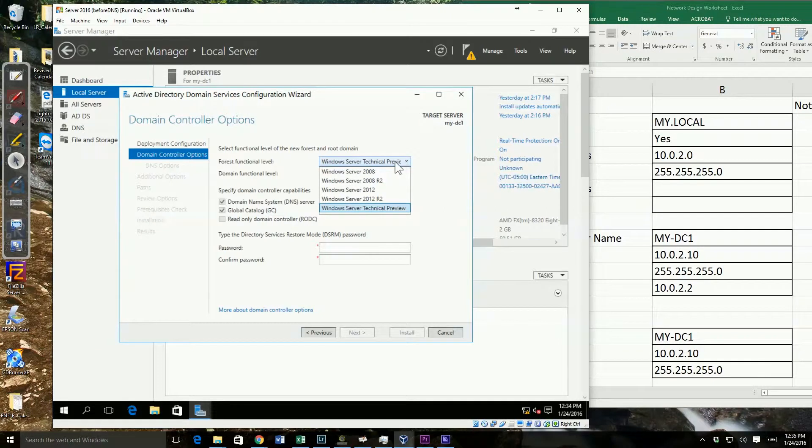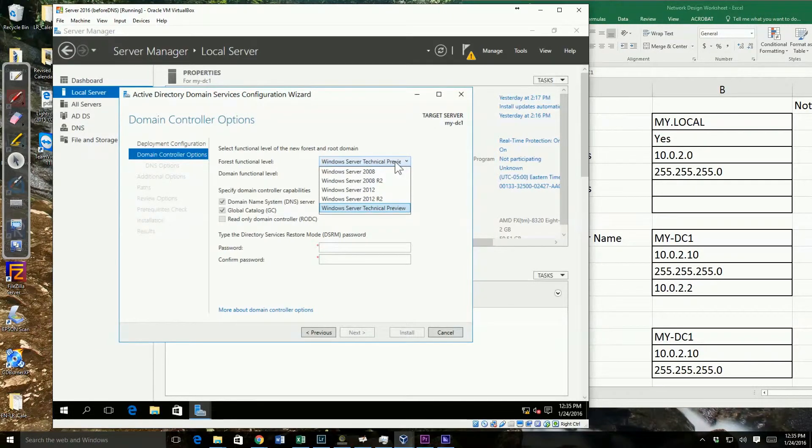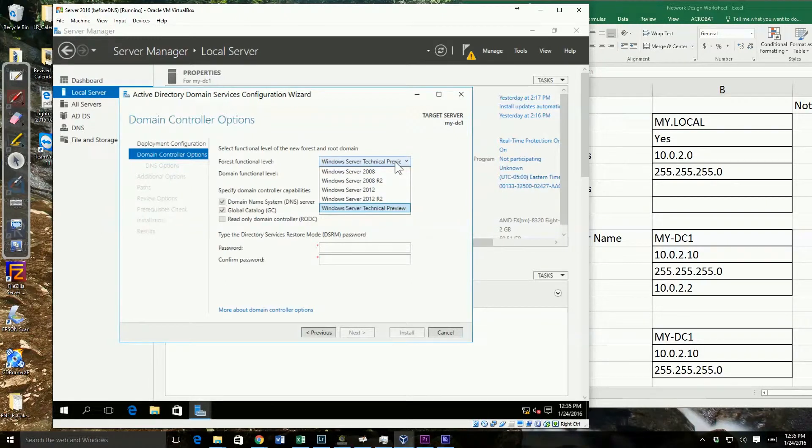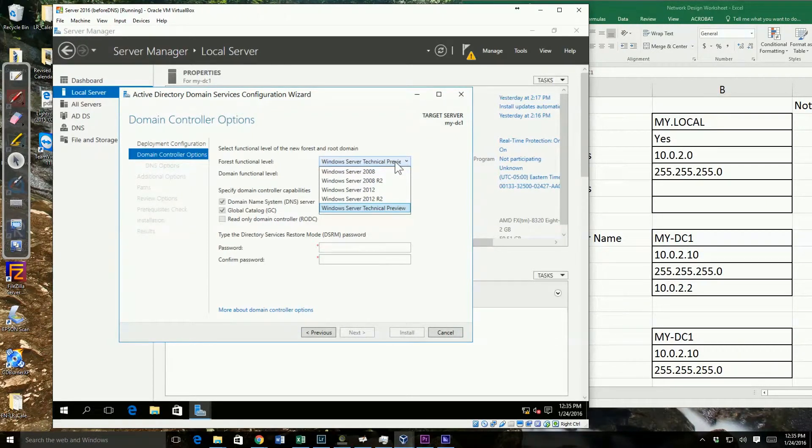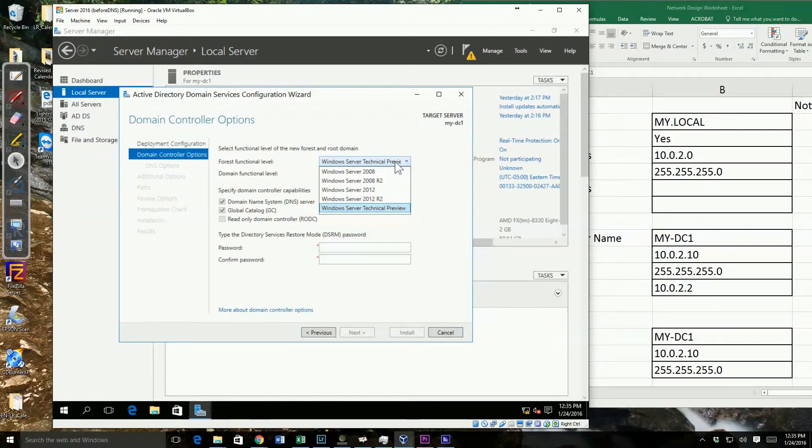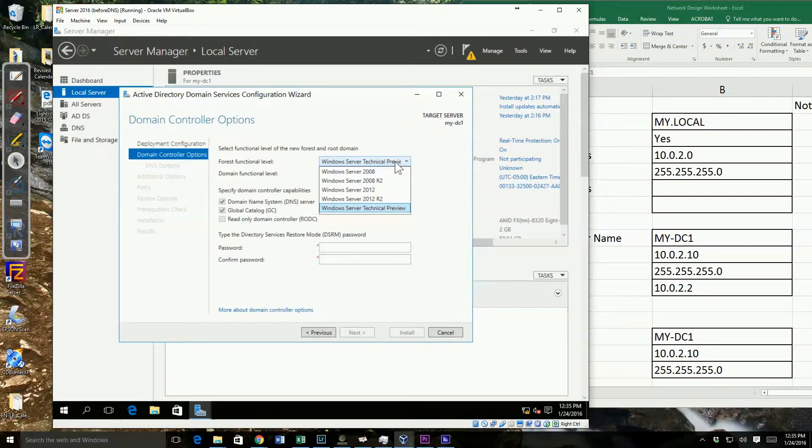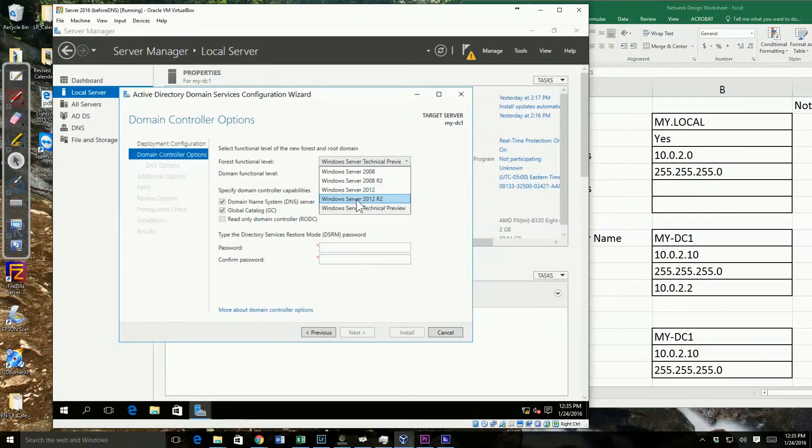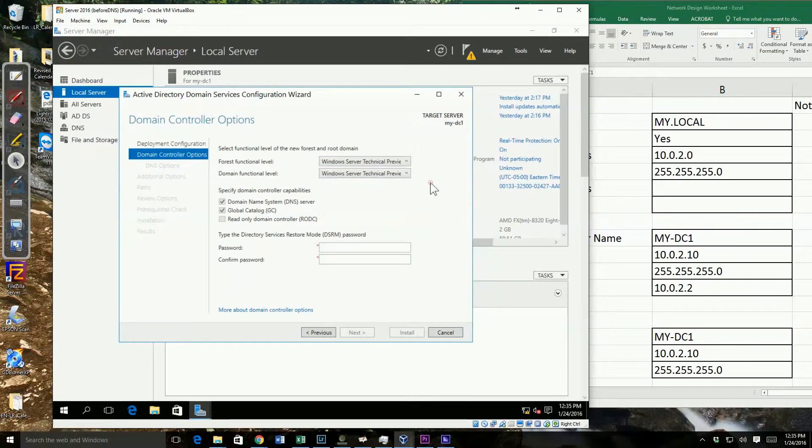But notice I can also go back all the way to a Windows Server 2008 functional level in the forest. If in the future we knew we were going to add additional domain controllers that may not be Windows 2016, maybe Server 2012 or 2008, I would pick one of these older functional levels for my forest.